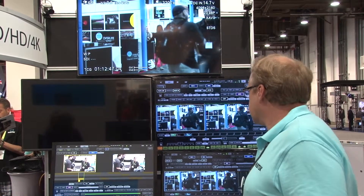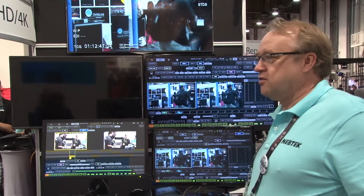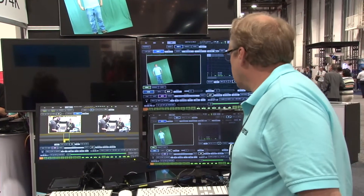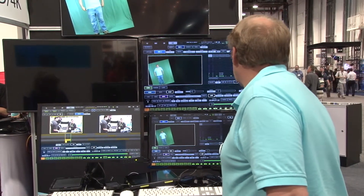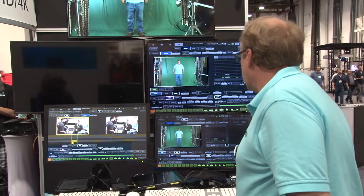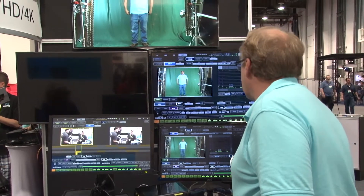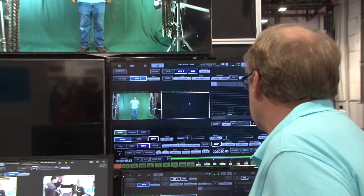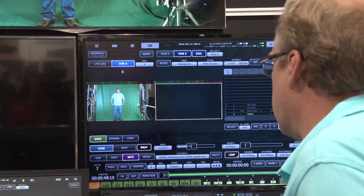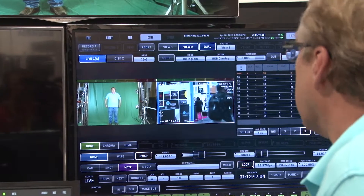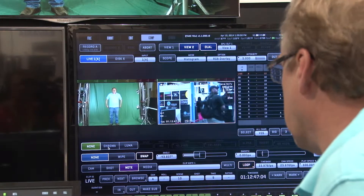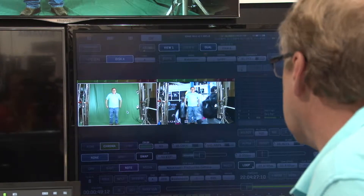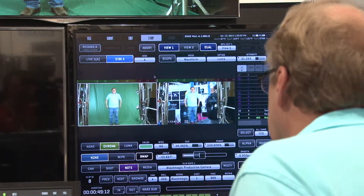One of the interesting things obviously in Q-Take is you can do composite. So here's a little green screen that we have, and I'm going to go ahead and key this green screen over our live camera. I'm going to put this live and I'll go ahead and select the chroma key and key the image.